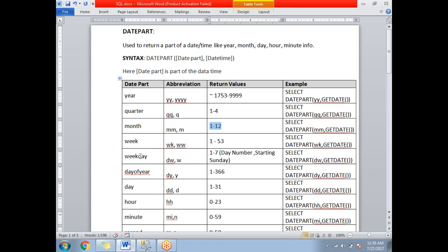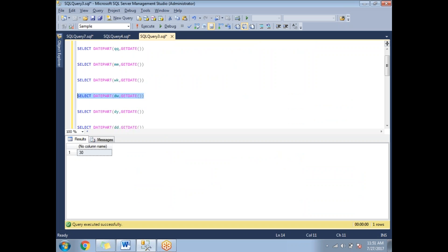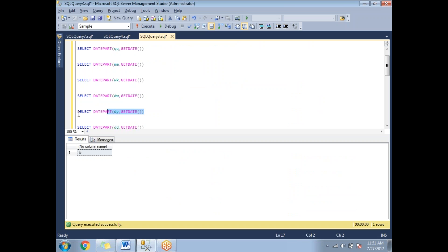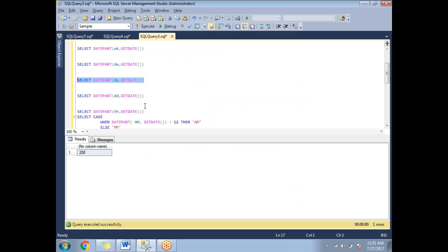Weekday gives us the day-of-week number, ranging from 1 to 7, starting from Sunday. Today is Thursday, so running weekday gives us 5 — Sunday(1), Monday(2), Tuesday(3), Wednesday(4), Thursday(5). For day of year, a year has up to 366 days. Running that shows we are on the 208th day of the year.